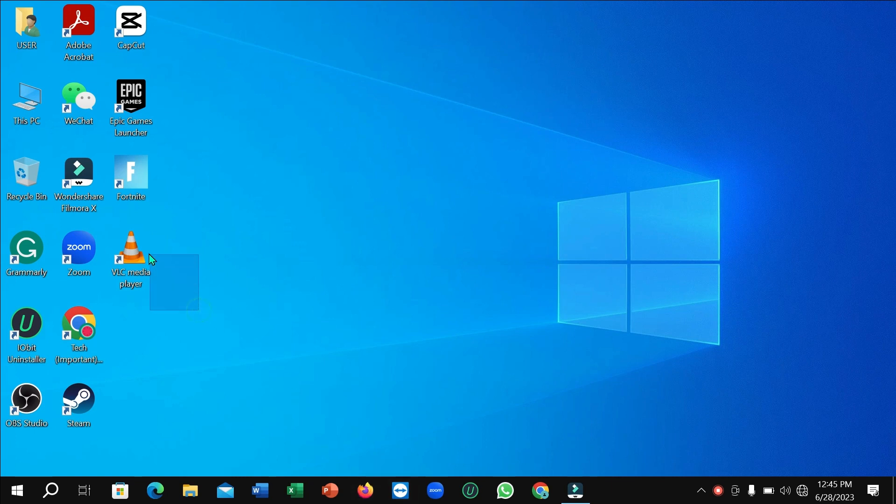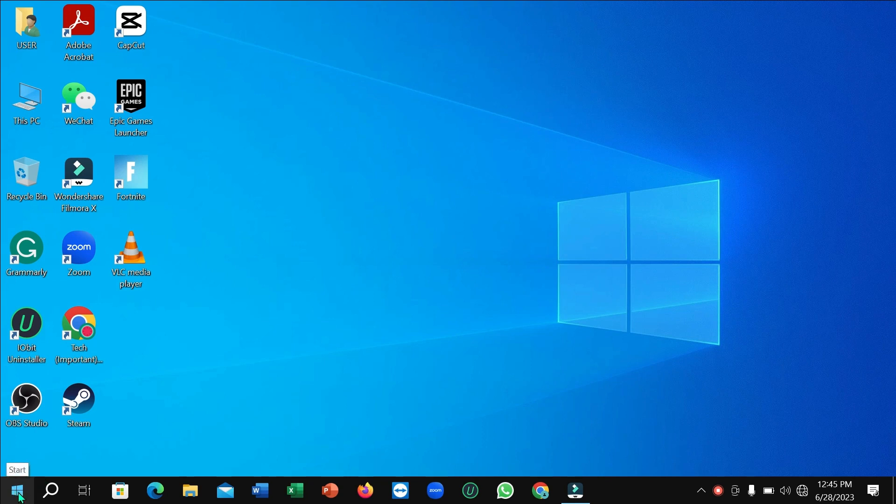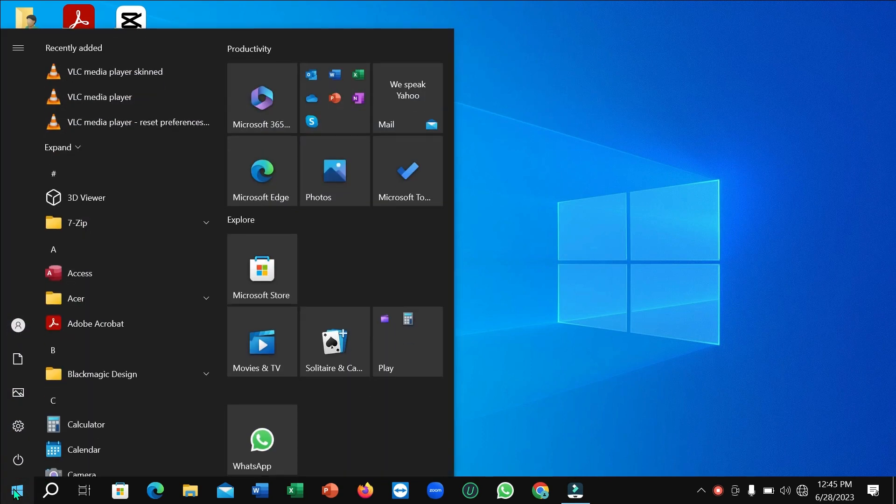Here you can see I already installed VLC media player. If I want to make it as the default music player, what I need to do is just click on this Windows icon or start icon in this corner and then select Settings.